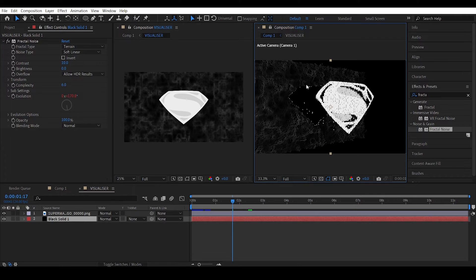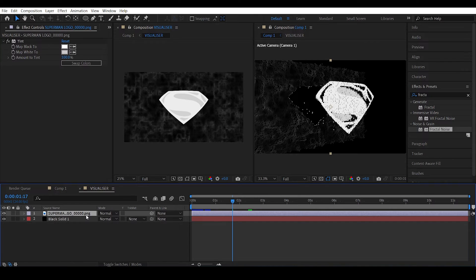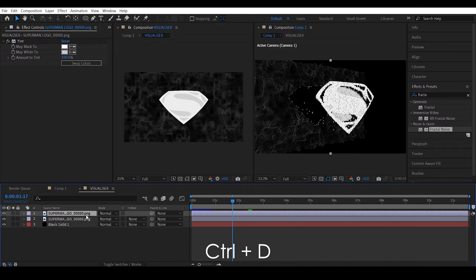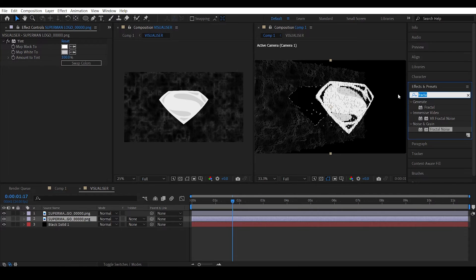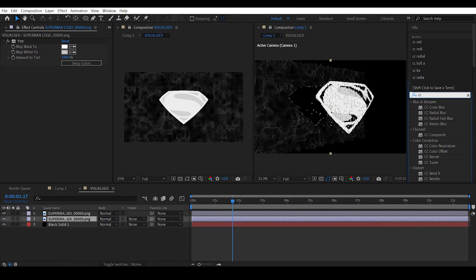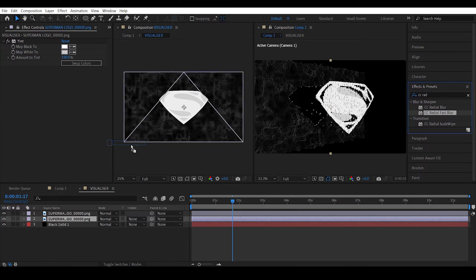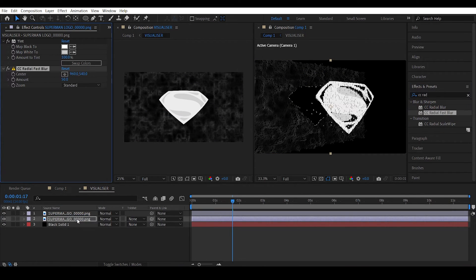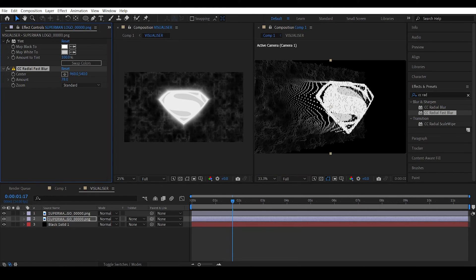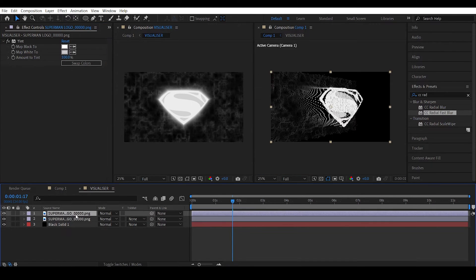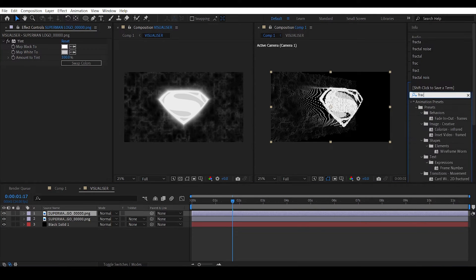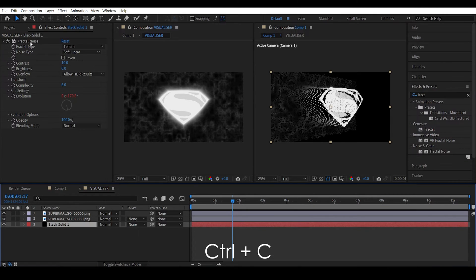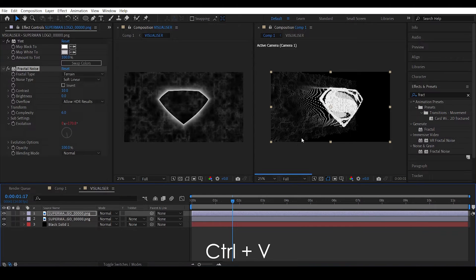However, as you can see here, there is an abrupt cutoff of our Superman logo and I actually don't like it. In order to fix it, it's actually really easy. Just duplicate the Superman logo and to the bottom copy apply CC radial fast blur effect. Increase the amount to actually smooth the thing. Also apply a fractal noise effect for the Superman logo, maybe copy the same fractal noise effect and apply it over here.